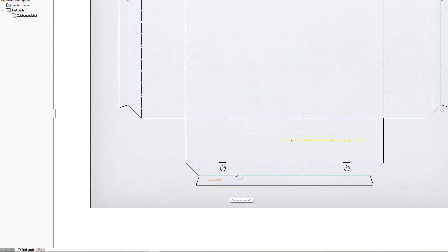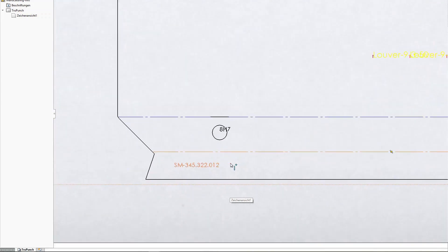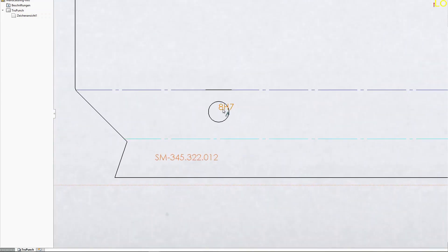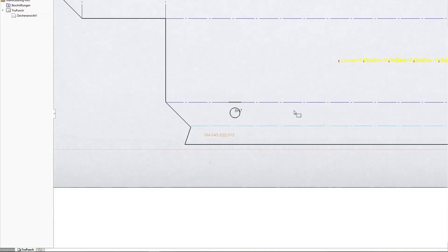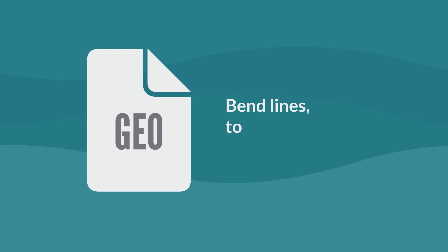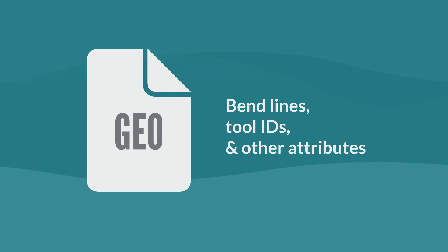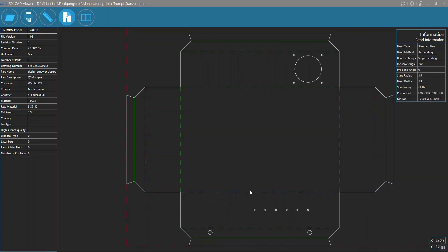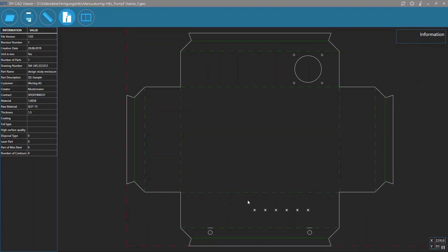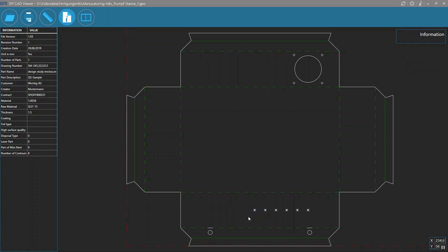For example, information about perforated holes or certain texts such as part numbers that need to be engraved. With SPI sheet metal solutions, you can add this information to the model so that it is always output during unfolding and retained in the stacks.